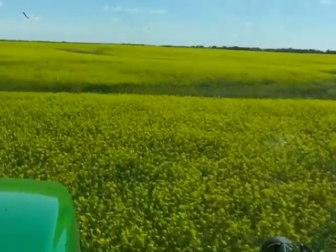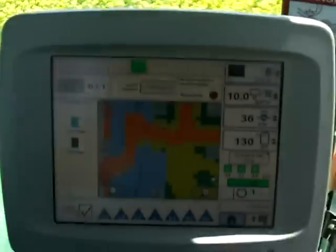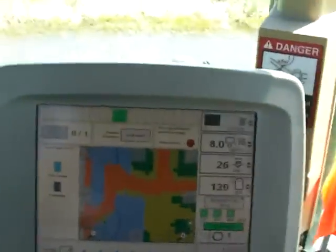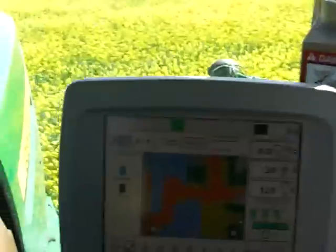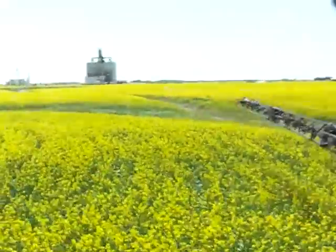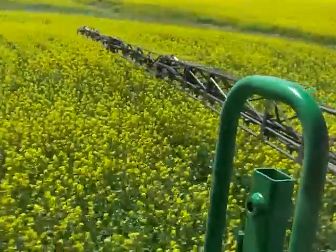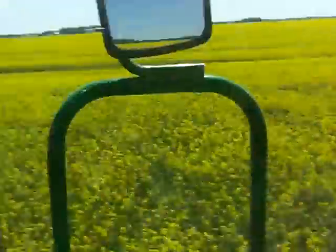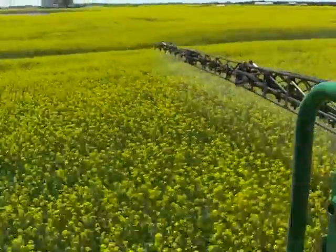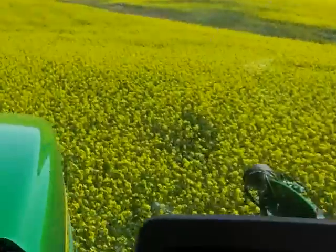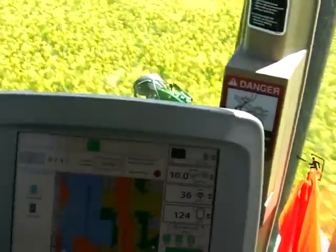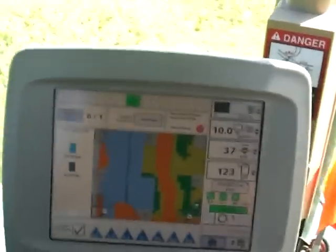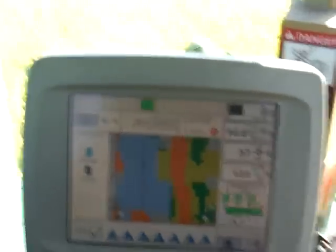Here we can see we're coming up to a ditch, and on the map it's showing yellow. We just had some recent rains here, so as we go through this area it's going to automatically shut the booms off — you can see there the booms are off as we go through that poor area, and then it turns them back on as we get back into a heavier area.